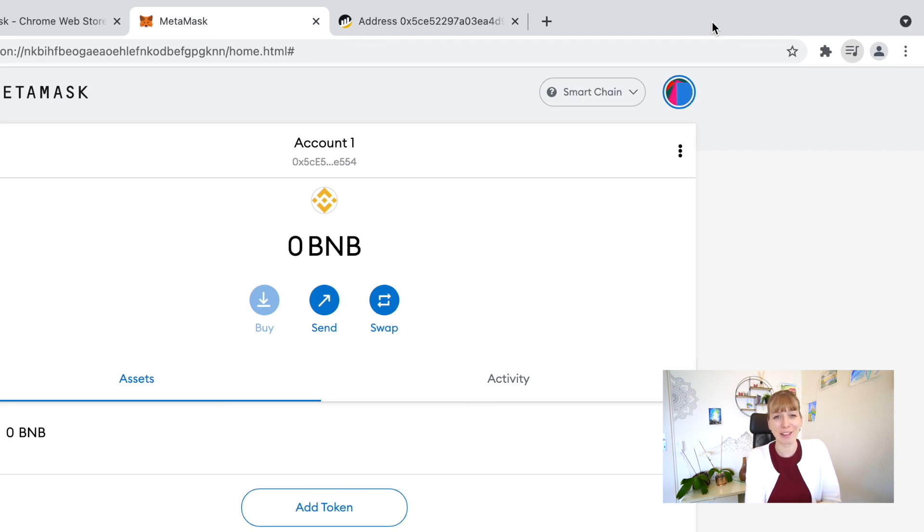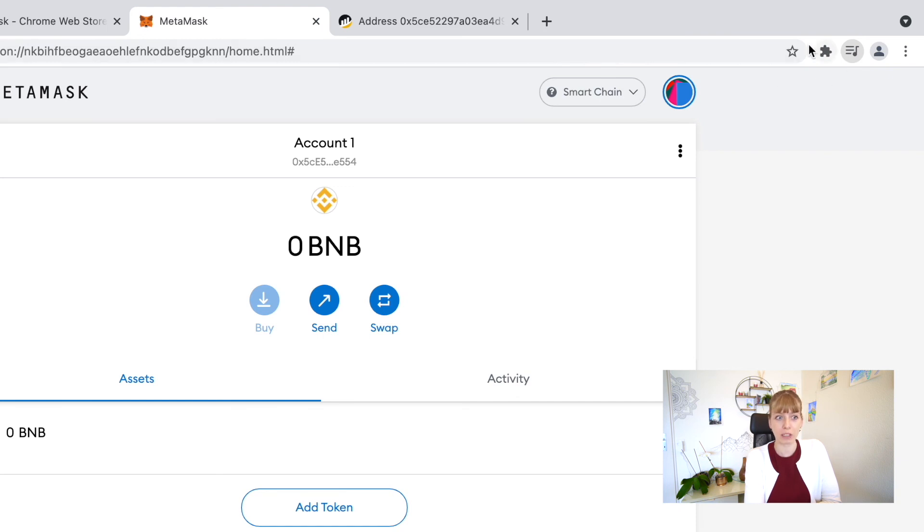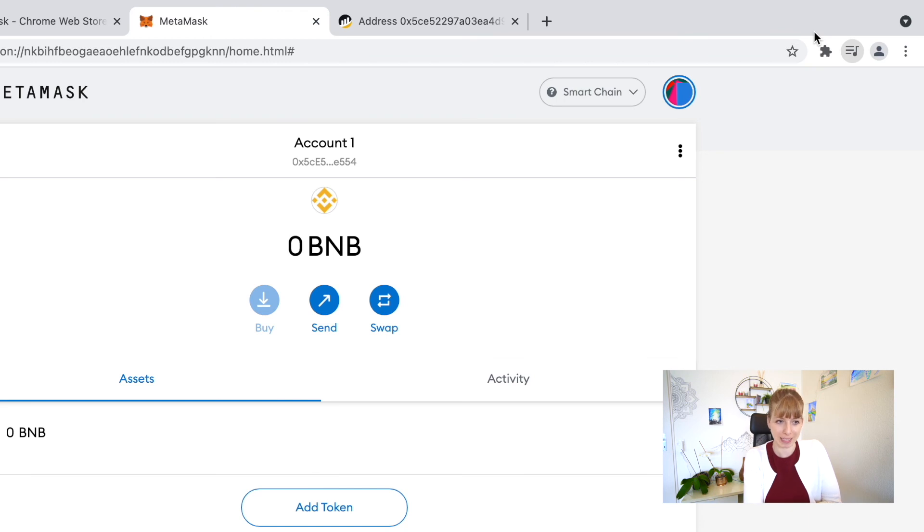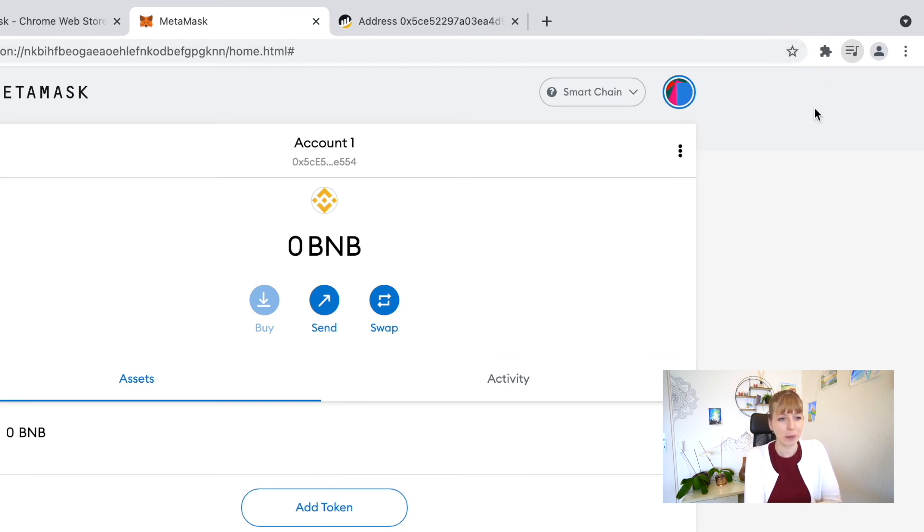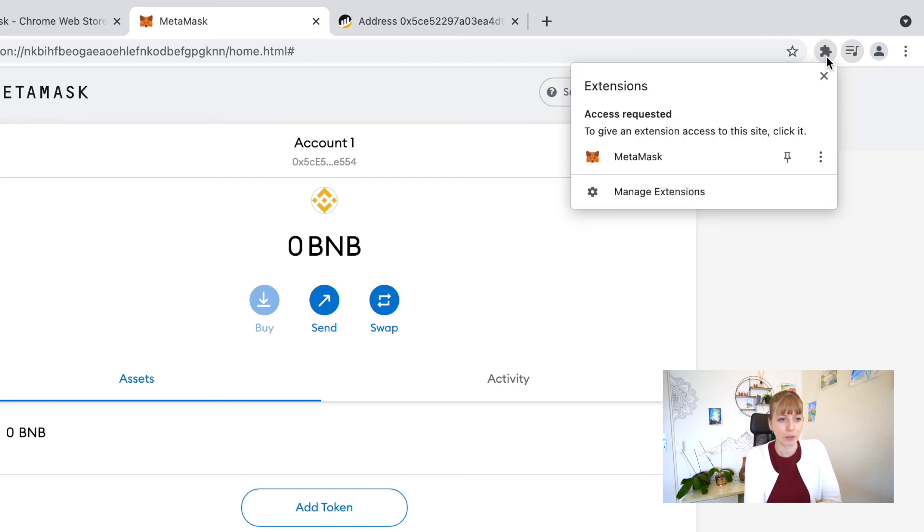One last detail that I just personally find really useful is to actually pin your MetaMask wallet to the top of your Chrome browser. Because it's an extension, you can basically pin it to the top so you always have super quick access. The way to do that is to go to that puzzle icon and it says Extensions. You click on that.